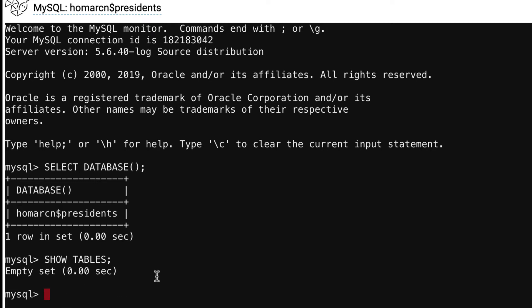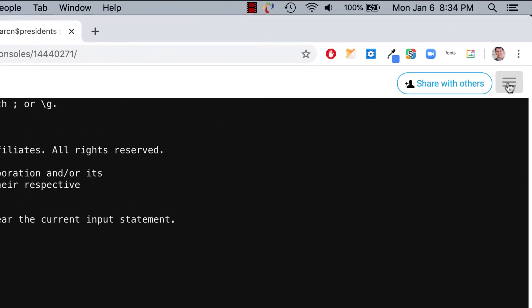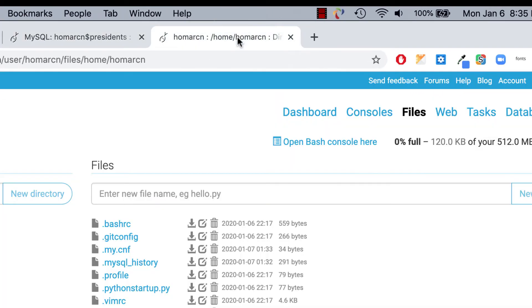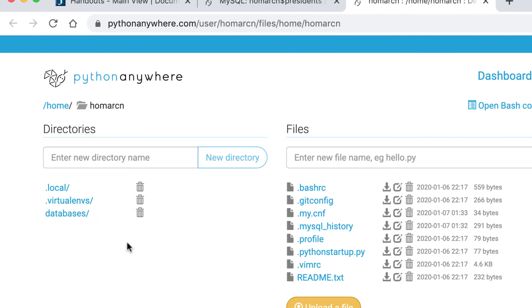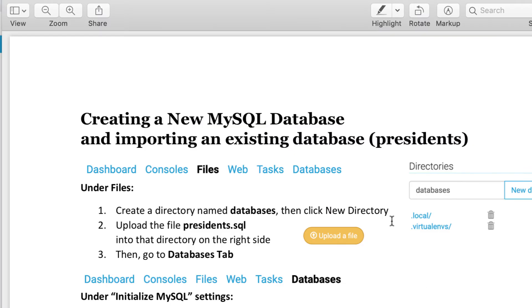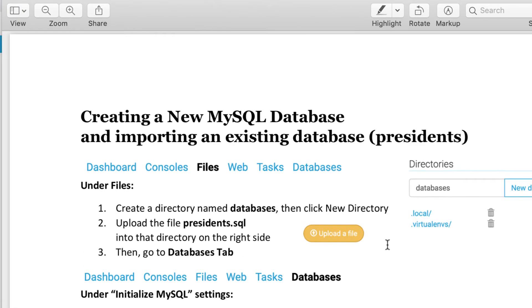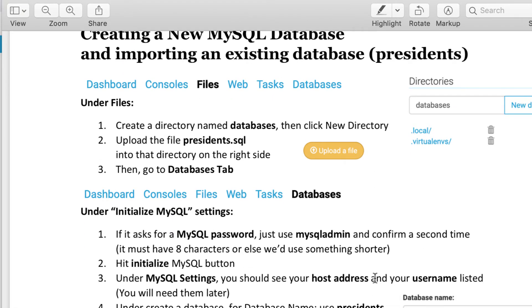There's nothing in our database yet, so there's not a lot to do. What we are going to do is open up my files tab. We made a directory called databases in the first video. Now we're going to upload something called Presidents.SQL into that directory, and then take the information in that SQL file and put it into our existing database.